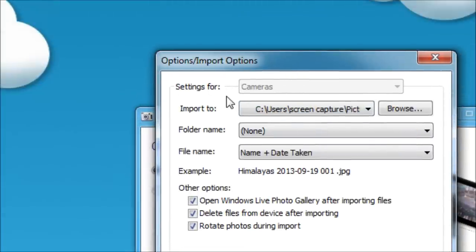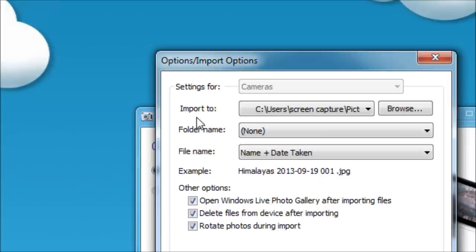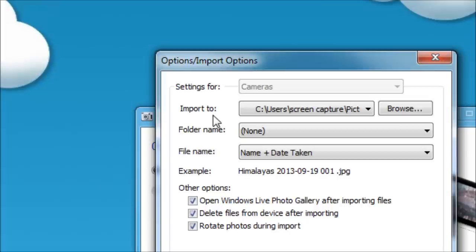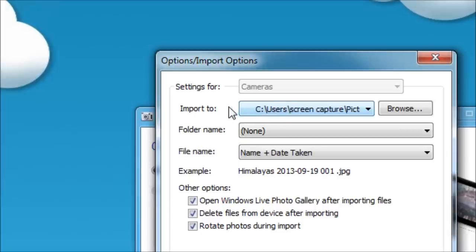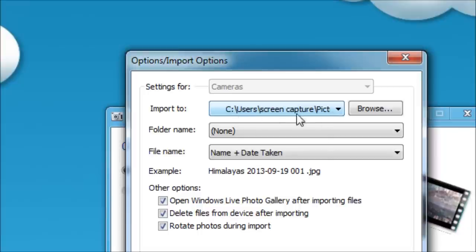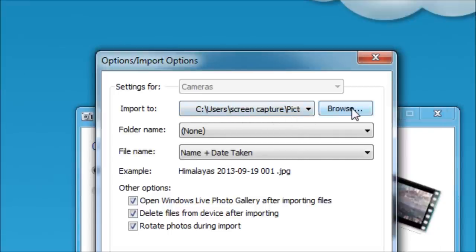And it says settings for your camera. Import to. That means where do you want to put your pictures? They're on the camera and we want to import them into the computer. So the computer is seeing the pictures that are on the camera, but they're not yet in the computer. Because if I unplugged the camera right now, the pictures would still be in the camera and they would not be on the computer. Many people get mixed up and wonder where'd my pictures go? Well, that's why.